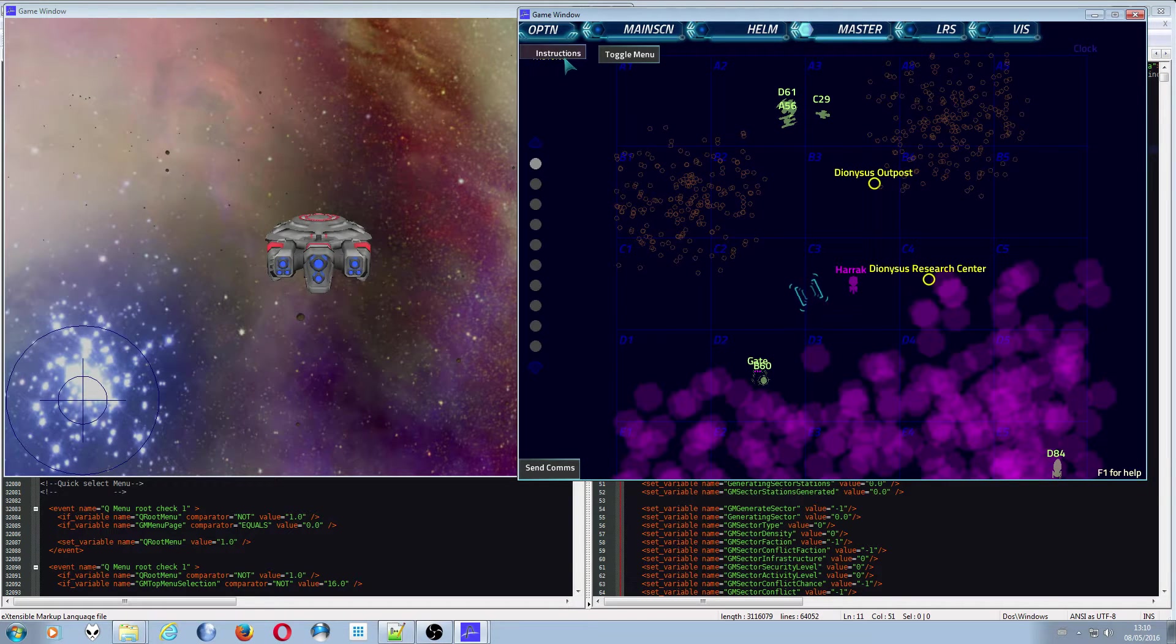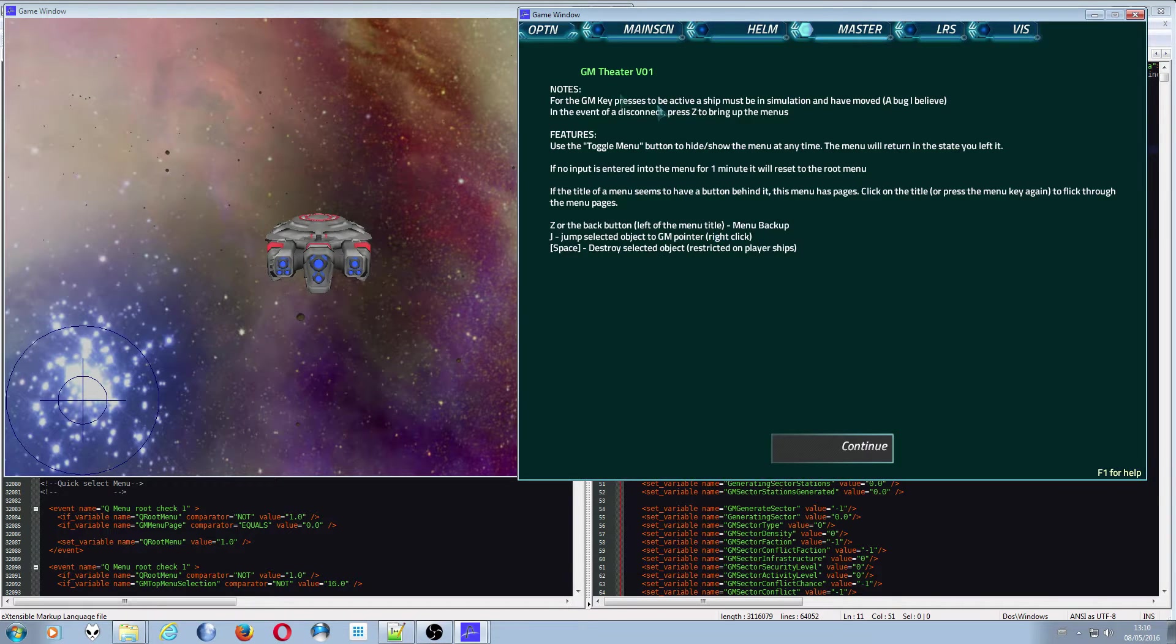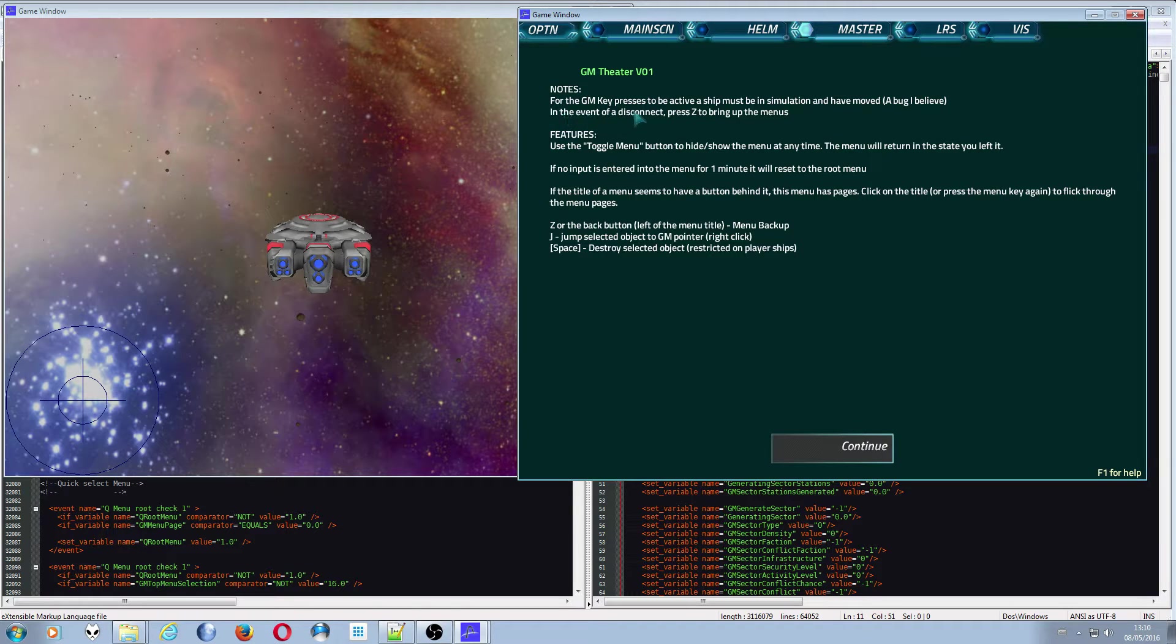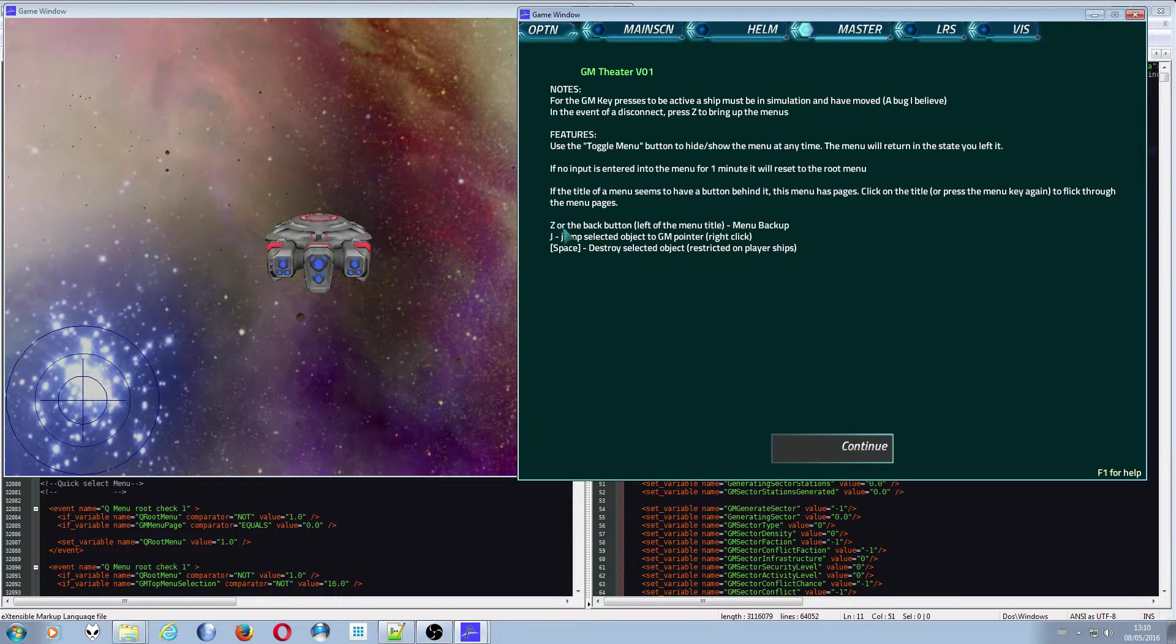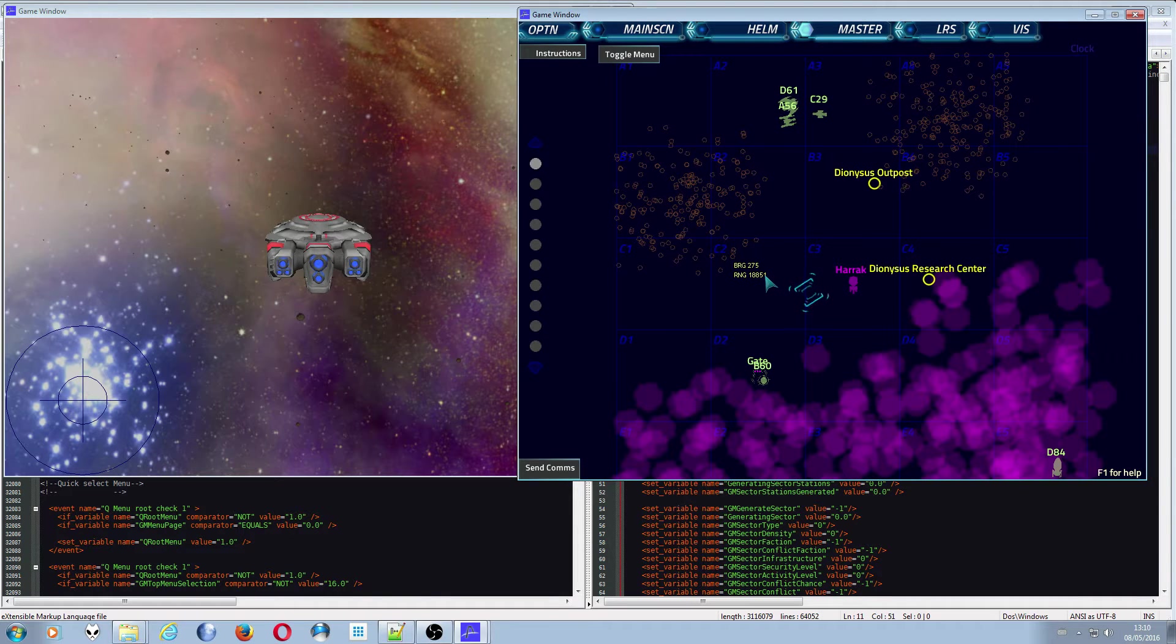There is also some redundancy in that here it says in the event of a disconnect, press Z to bring up the menus. That's just because Z is the back button and that refreshes the menus manually.